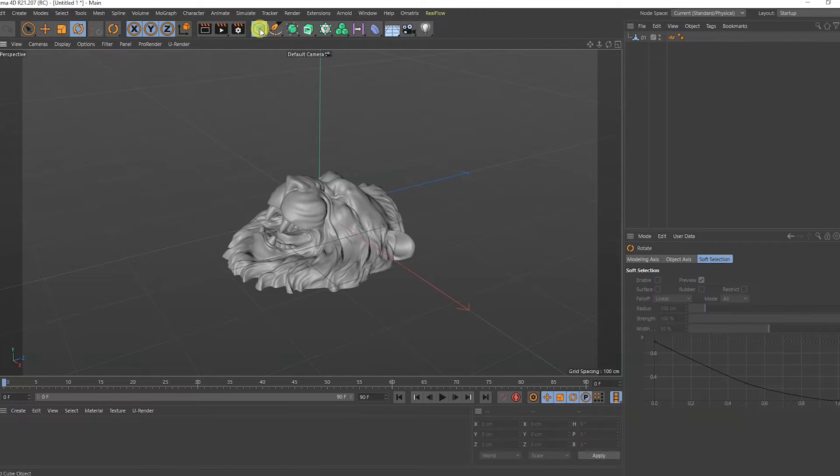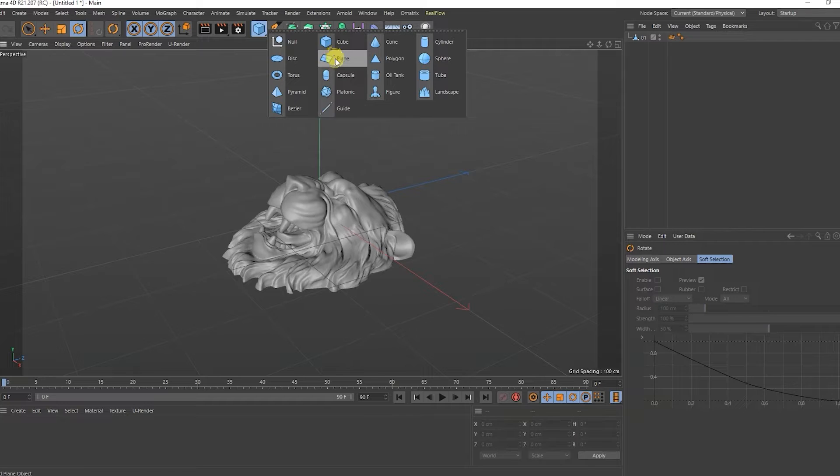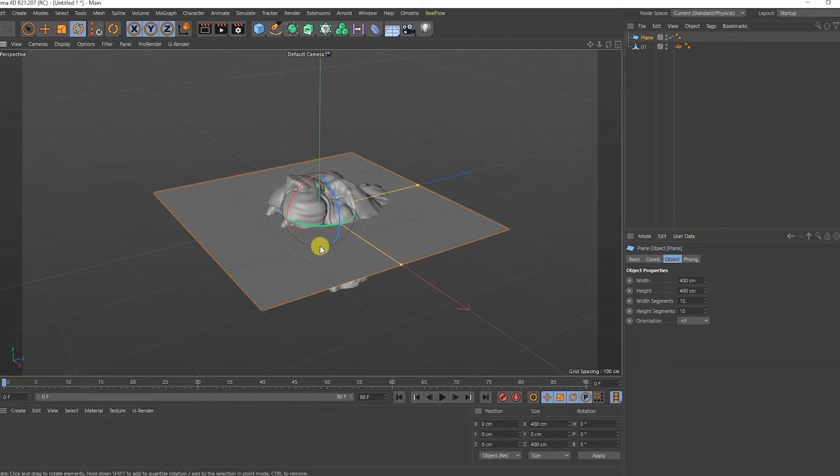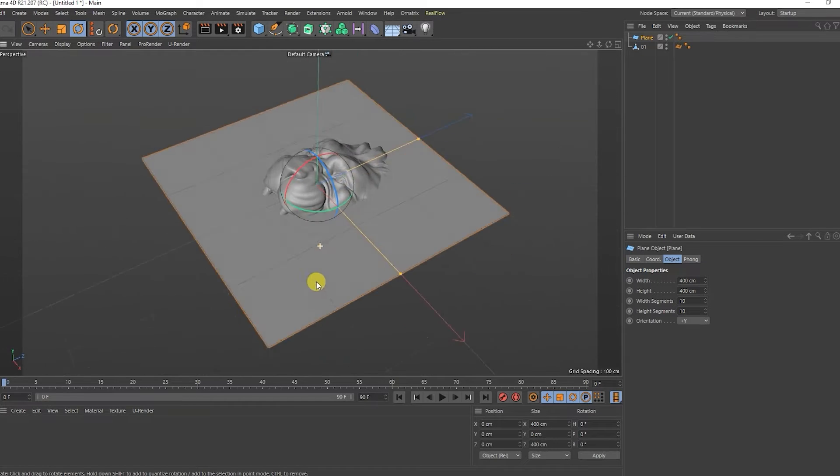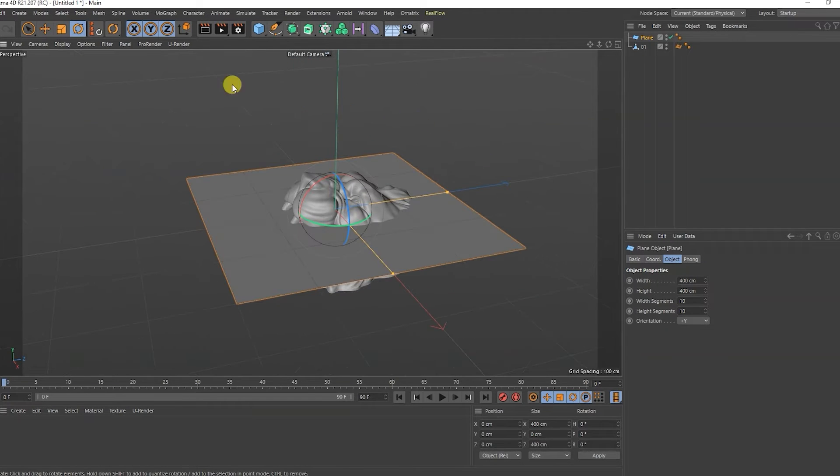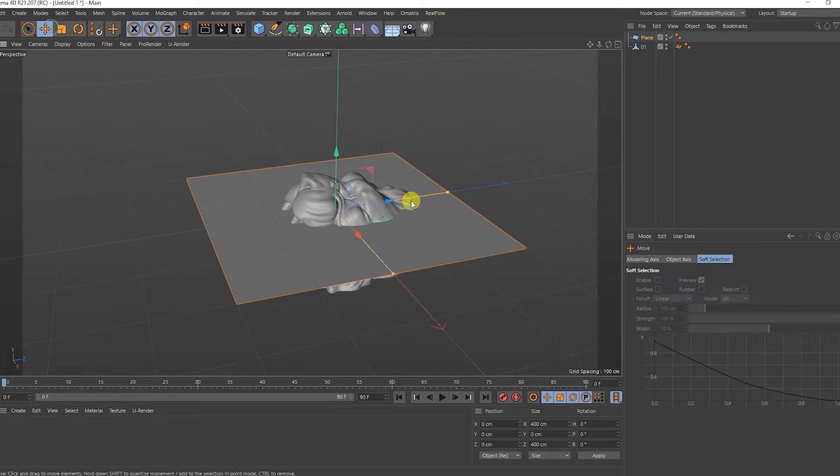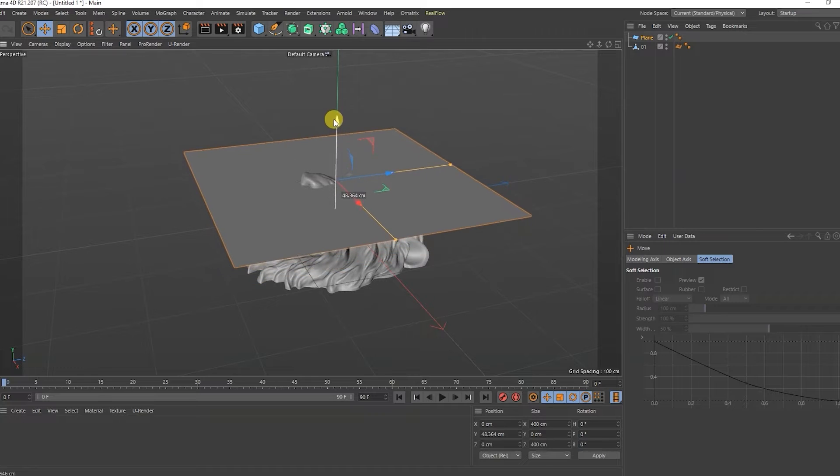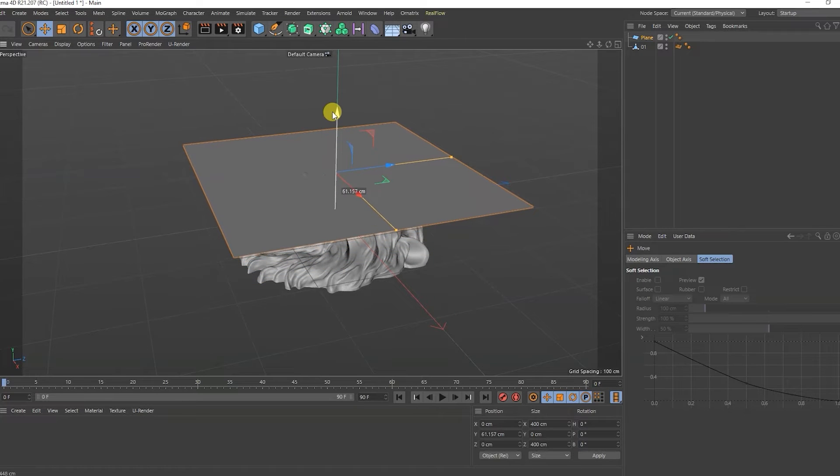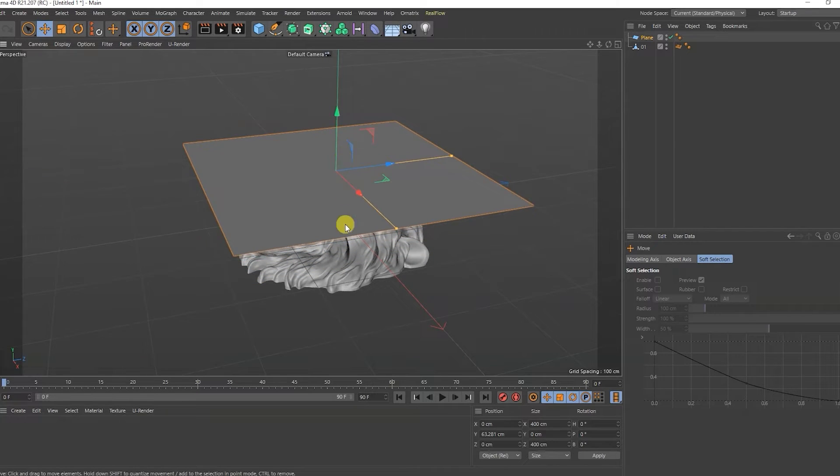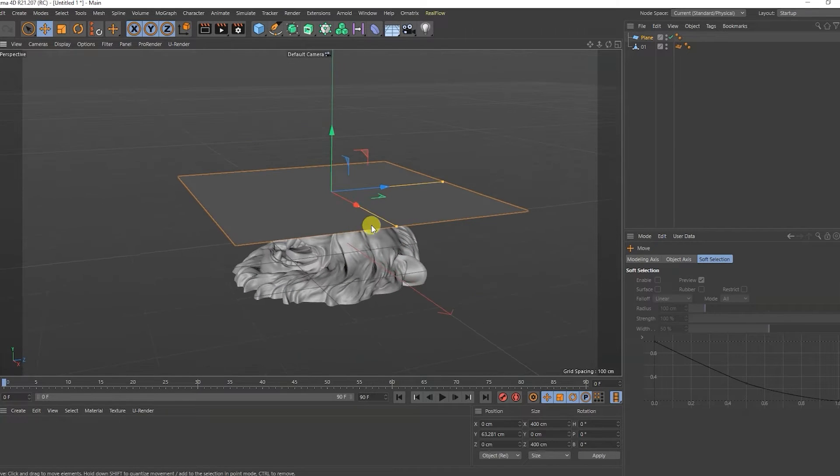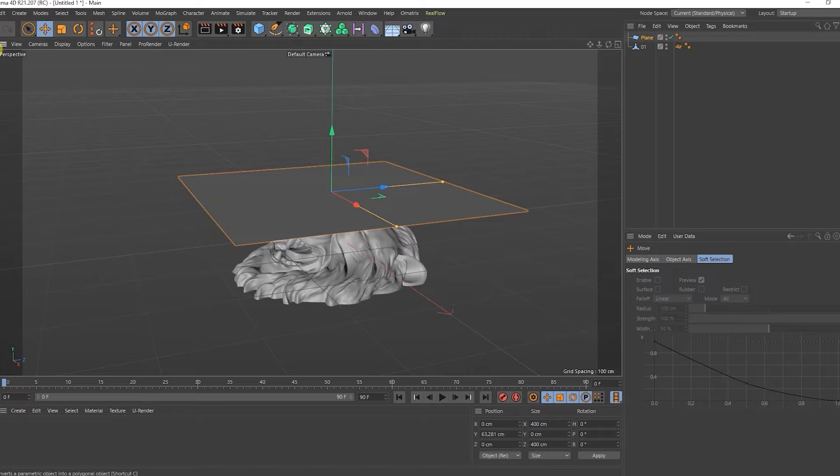I'll add a plane to the scene. I will raise the plane above the head to the edge of the model. I convert the plane itself into a parametric one.